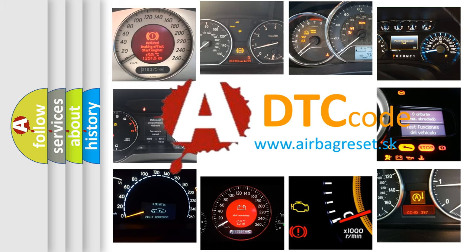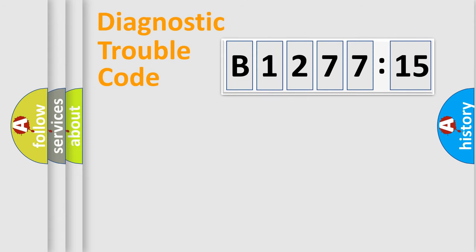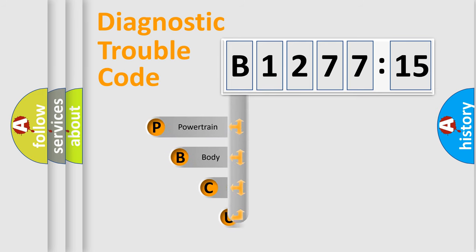What does B127715 mean, or how to correct this fault? Today we will find answers to these questions together. Let's do this.